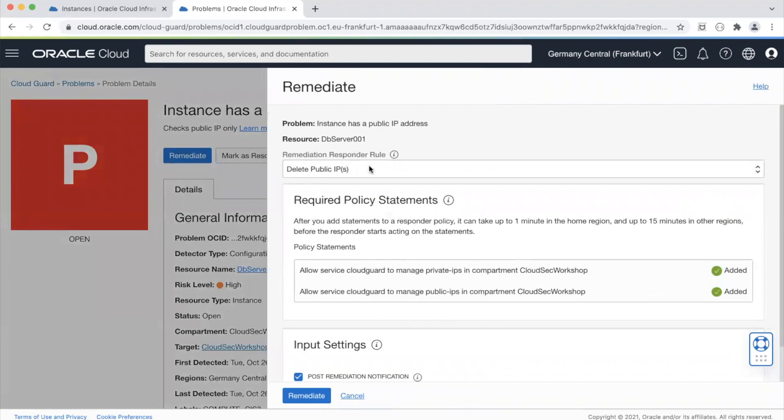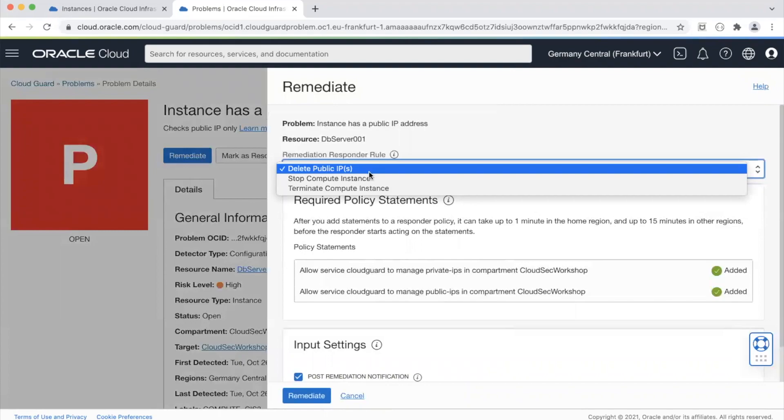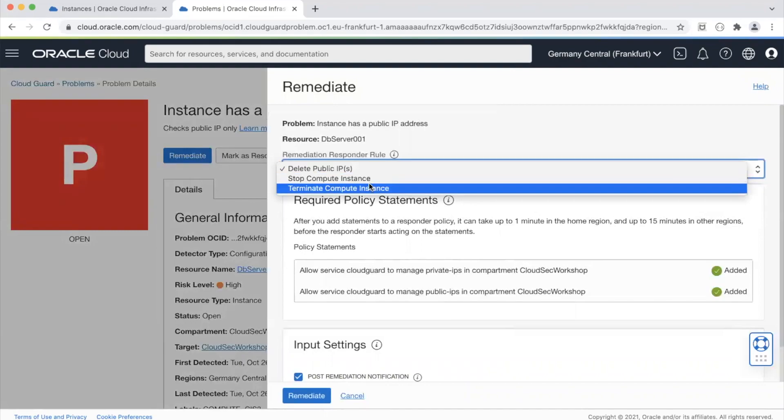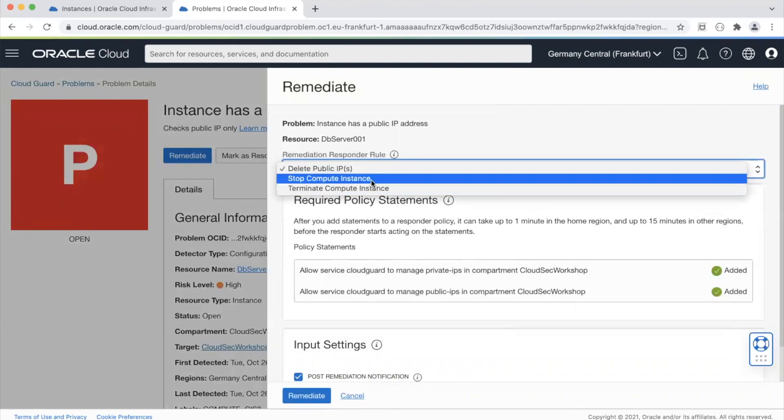What I can do is I can delete the public IP address that has been assigned to the instance. I can terminate the instance itself or I can stop the compute instance so that the NOC team or SOC team can look into it while it was assigned an IP address.